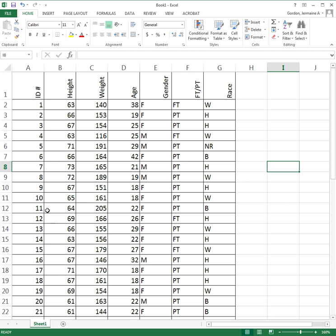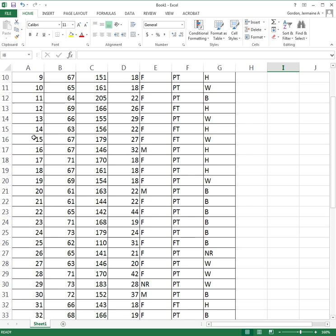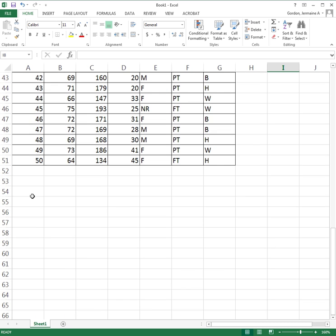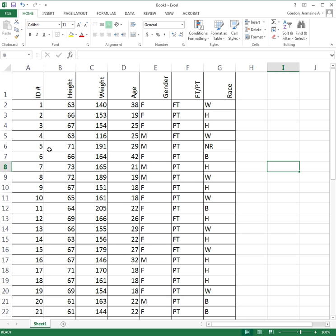I have a dataset I created by going out. You can see the ID numbers — I asked 50 students and labeled them 1 through 50. I asked each student their height, weight, and age, and I observed or asked their gender, whether they're full-time or part-time, and their race. Some people didn't report; NR means not reported.